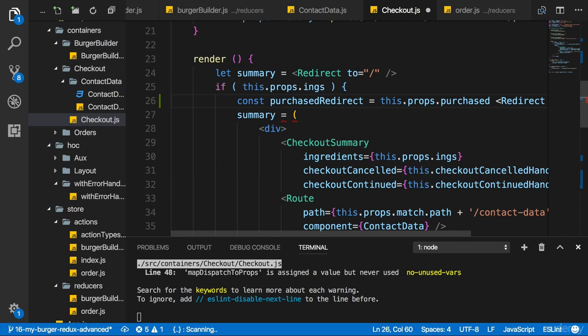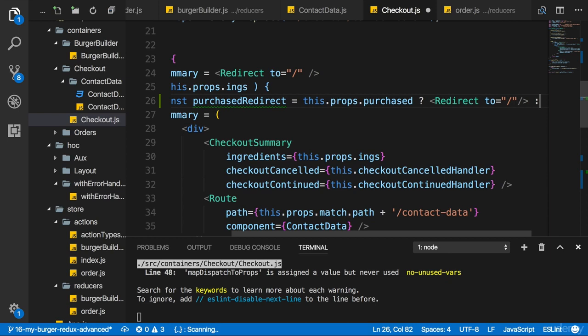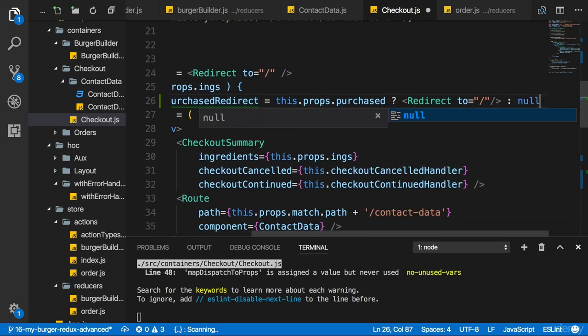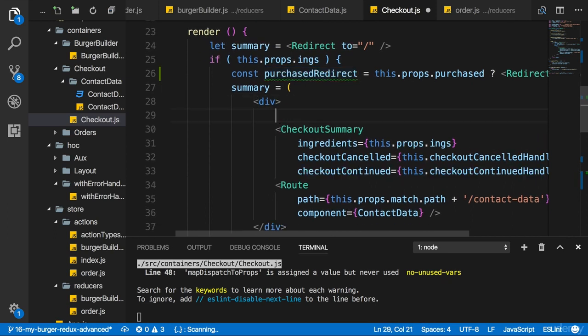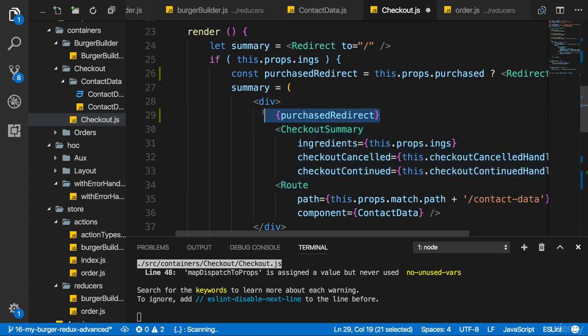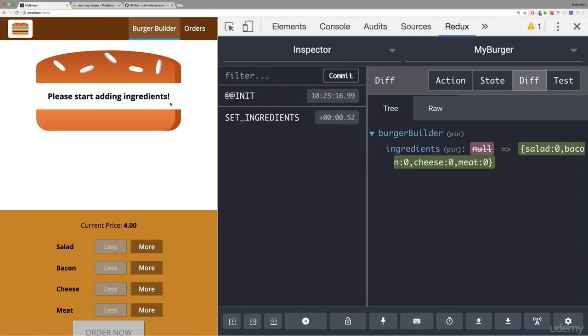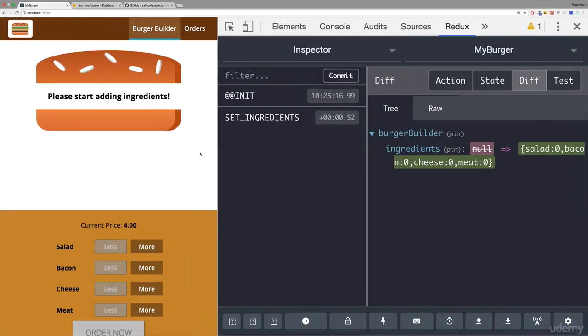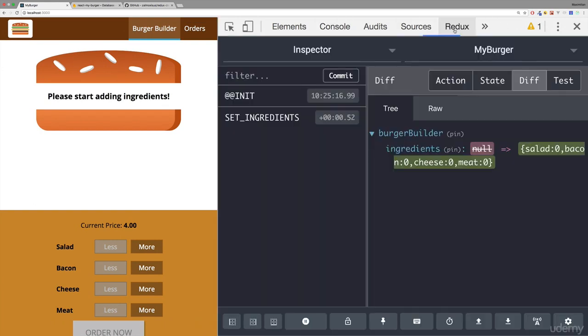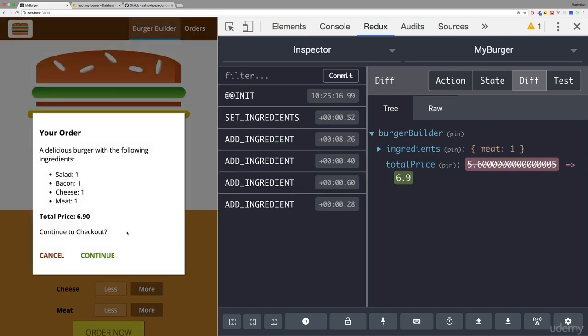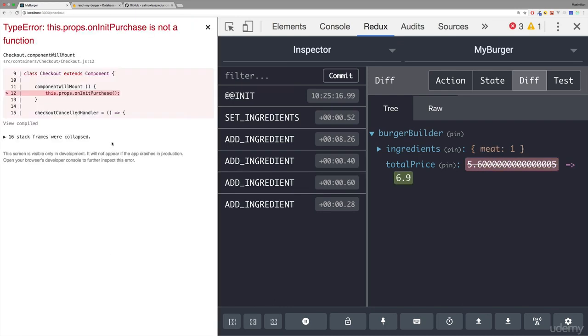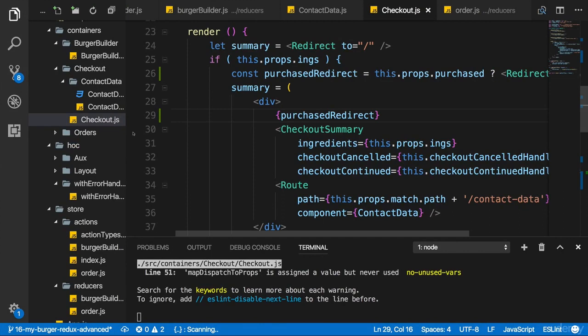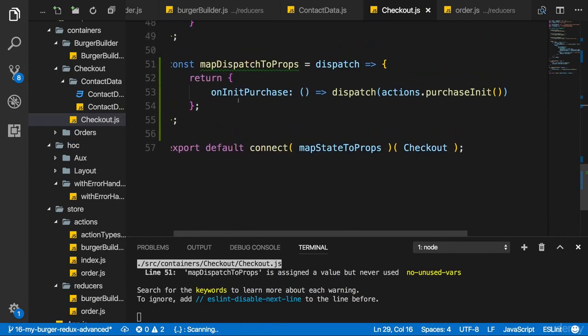That's a Boolean. So if this is true, then I'll redirect because then we're done. I want to leave the page. Otherwise, we're still in the purchasing process. So I'll set this to null. And now I can render purchased redirect in our div here. And the other parts below it won't matter. Then it will redirect us. Let's save all files and see if that works as imagined. If we open our application here. Let's build a burger. Let's click on order now, continue. And it doesn't like on init purchase. So let's quickly have a look what's wrong about that.